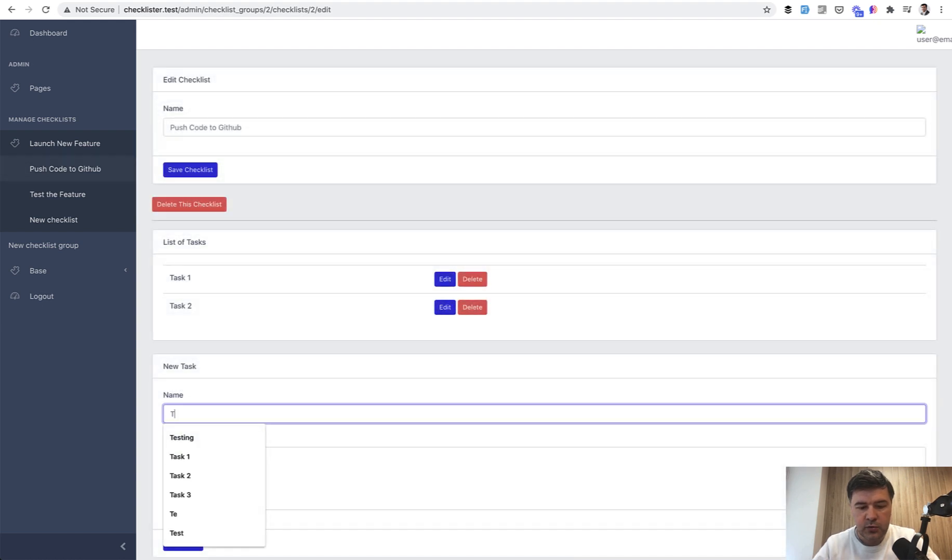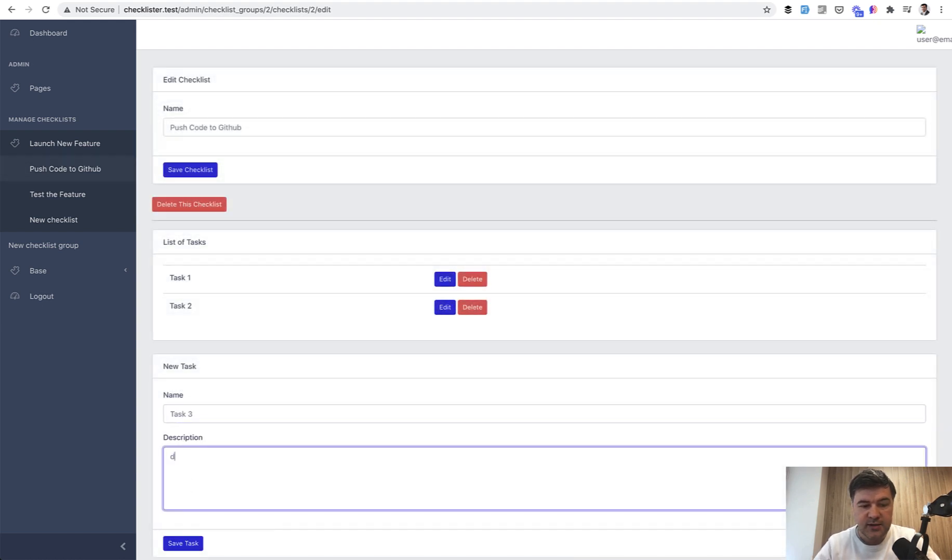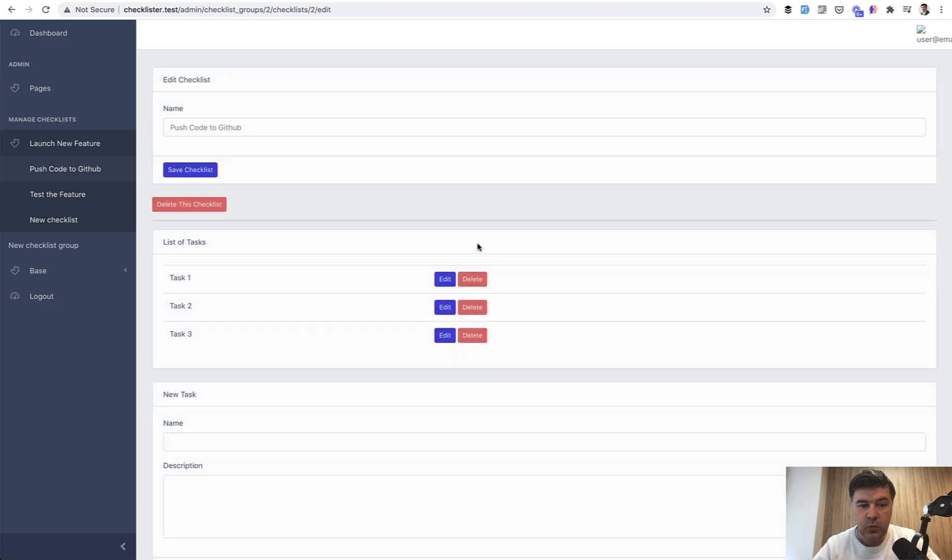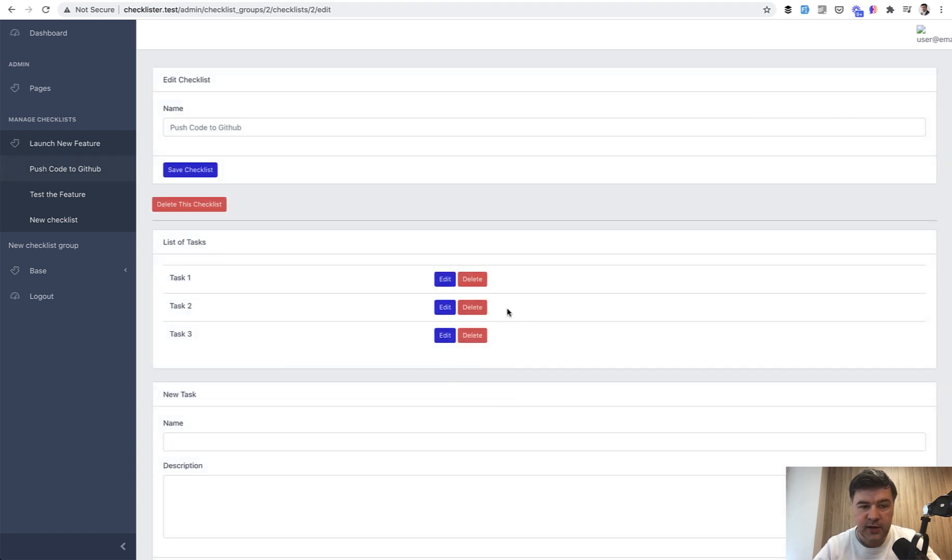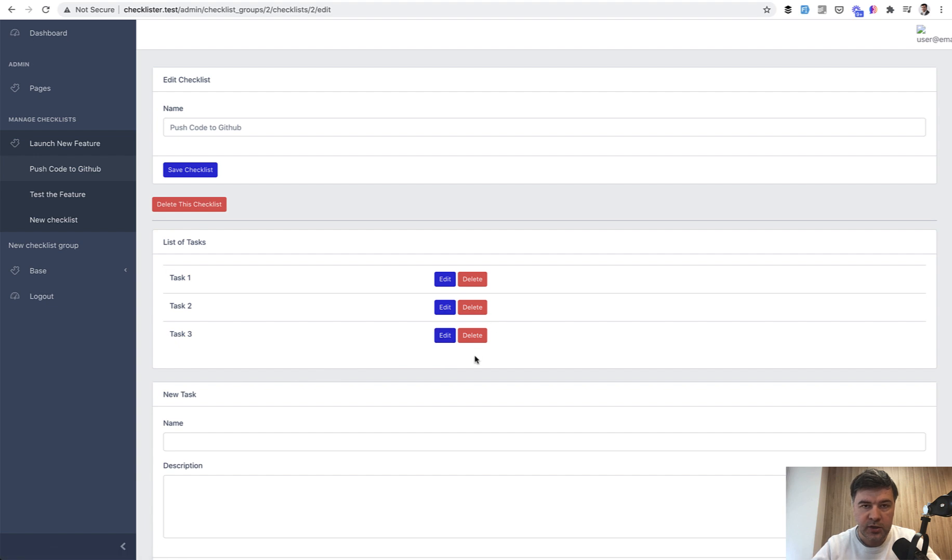And next thing we will do is deleting the task because whenever it's deleted, it should be reordered again. So for example, if I delete the task with position two, then all the other tasks below should come up the order and should take the position of two and below.